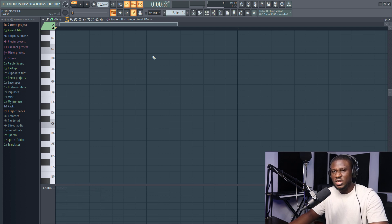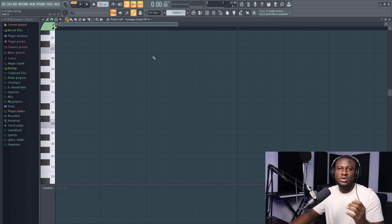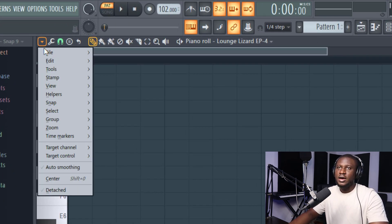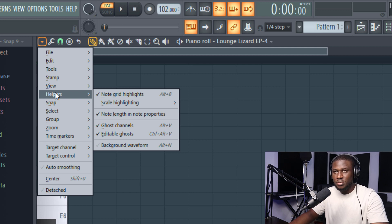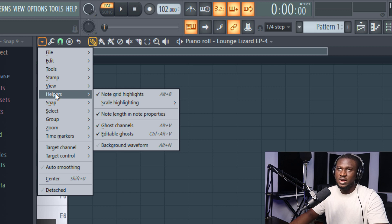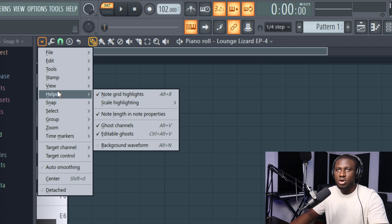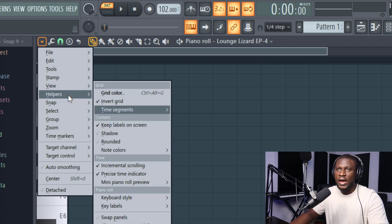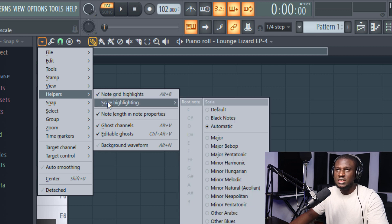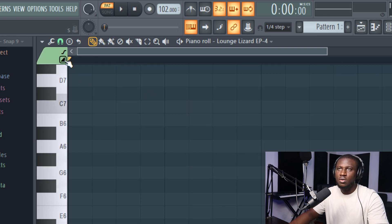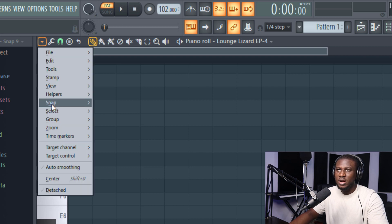The second feature I like about FL Studio's piano roll is scale highlights. It can show you the notes that make up a scale even if you're not familiar with that scale at all. Depending on your version of FL Studio — in my version, 20.7, it's in the dropdown, but in newer versions like 20.8 or 20.9 you may need to go to View to find scale highlights. Just click the scale you want, like major, and it will arrange the piano roll into light gray and dark gray lines.